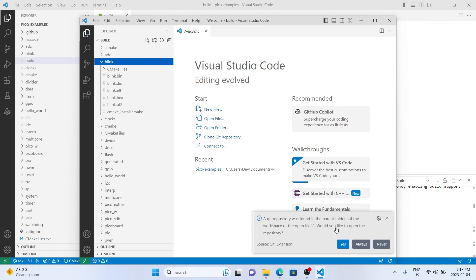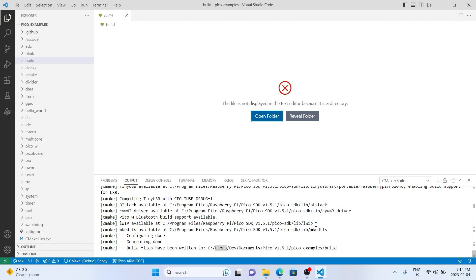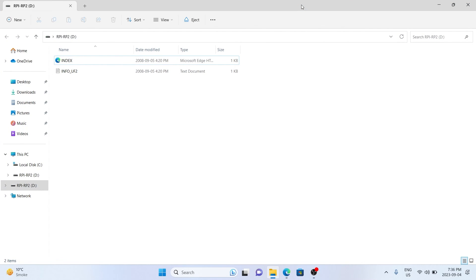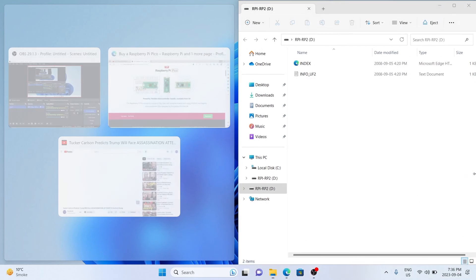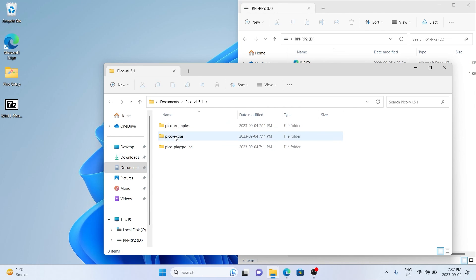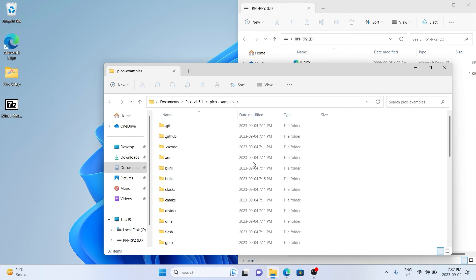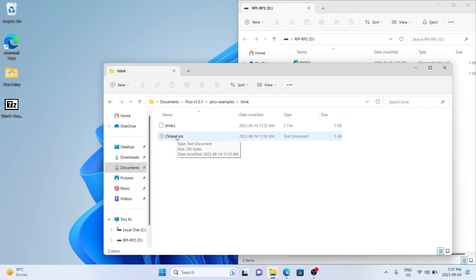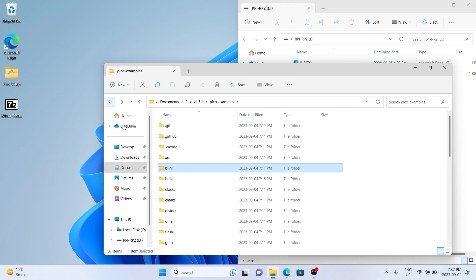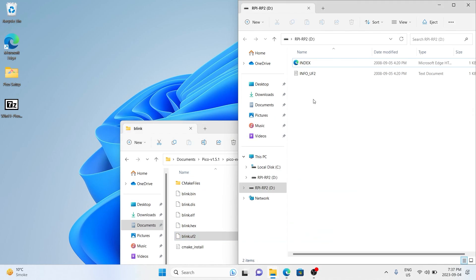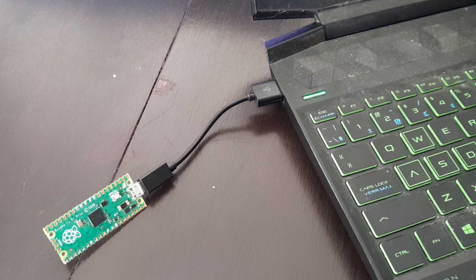Close everything down and re-plug in the Raspberry Pi Pico. To reprogram it, press the button and plug it back in, and it should prompt up the file explorer screen again. Navigate to the documents library, open Pico SDK examples, go to the build folder, then into the blink folder. You'll see a UF2 file — drag and drop it into the Pico folder. It'll restart and your Pico should start blinking.